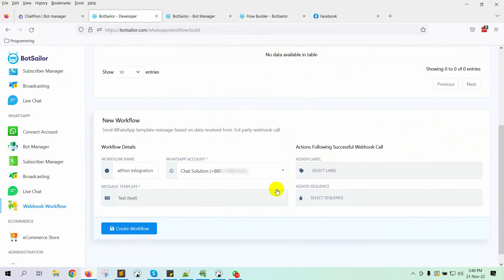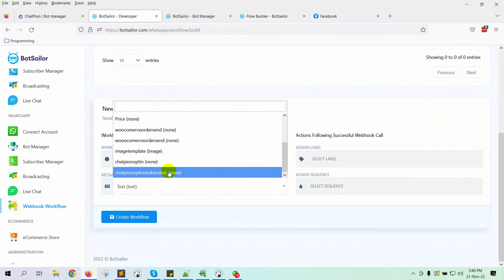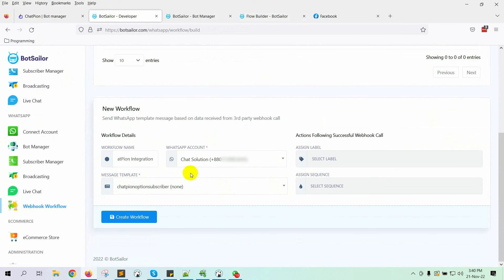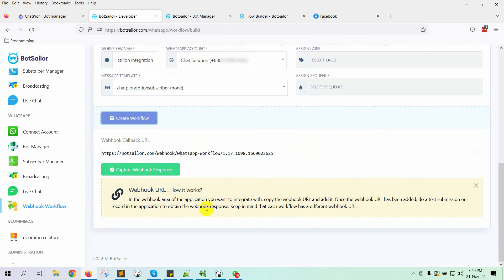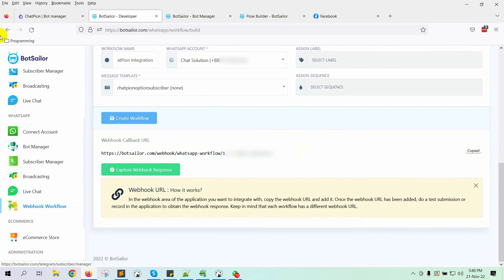Select the message template we have just created. Finally, click on Create Workflow. This will generate a Webhook callback URL. Copy the URL — we will have to add this to ChatPion.